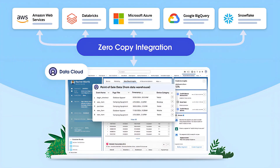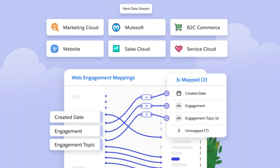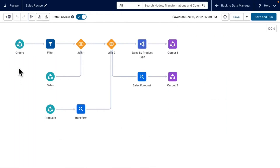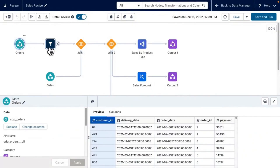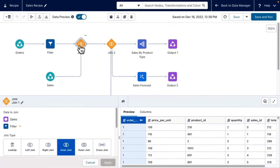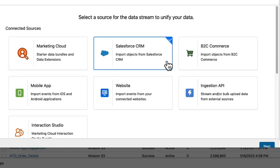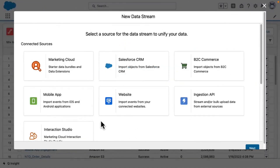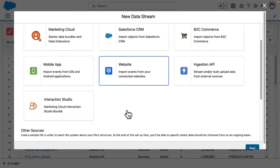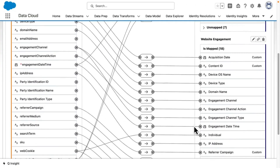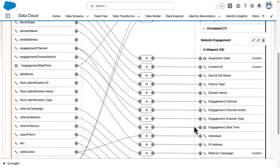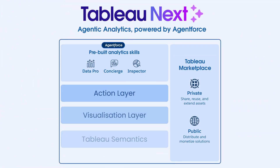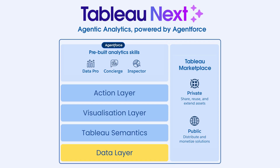Thanks to its zero-copy architecture, you don't have to duplicate or move your data. Instead, you unlock it in one trusted, connected view. Both structured and unstructured data across the enterprise can be orchestrated and trusted, just like pipes and utilities beneath your home. In TabloNex, you build this strong foundation by uploading a CSV file, connecting live data to your warehouse, or orchestrating enterprise data through Data Cloud. The data layer ensures your analytics are built on real-time, connected, and trusted data.